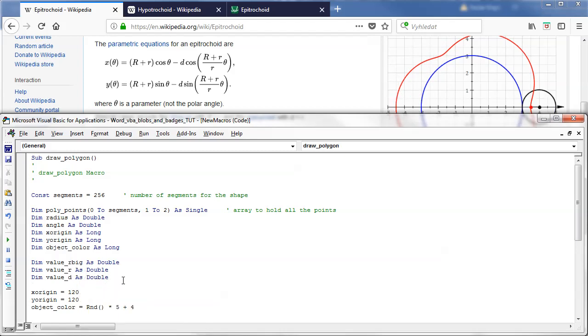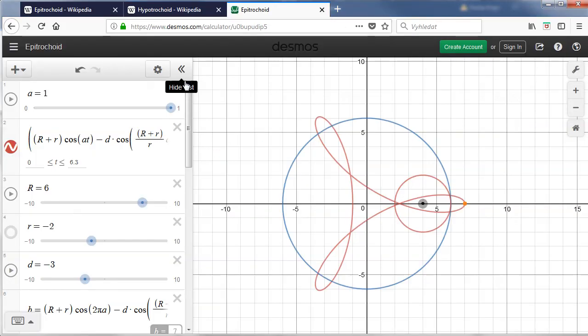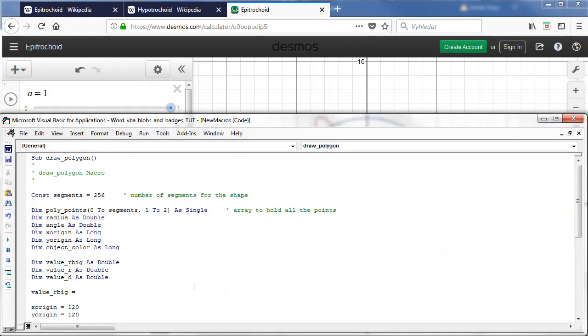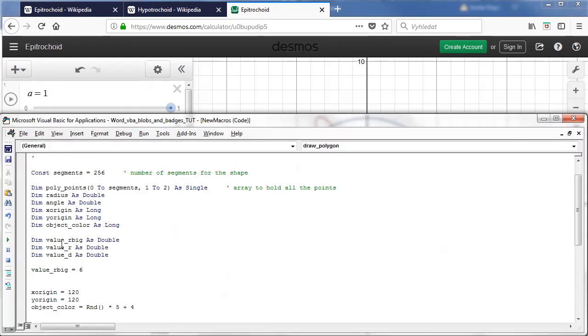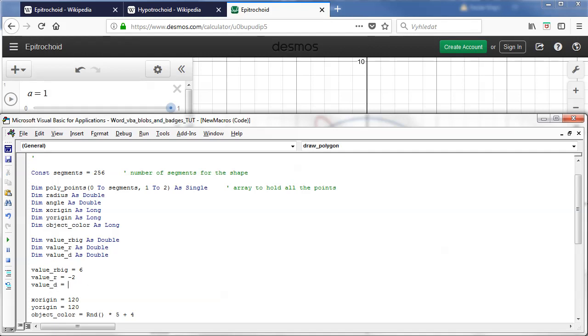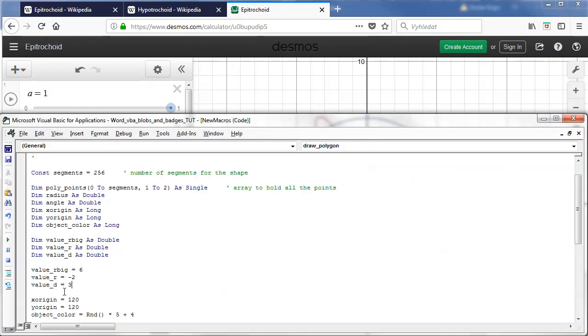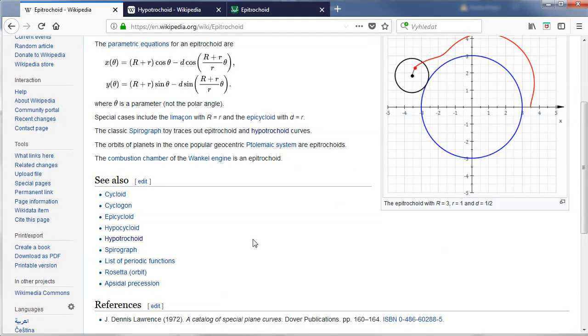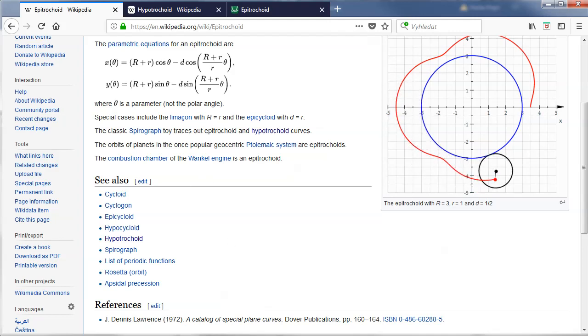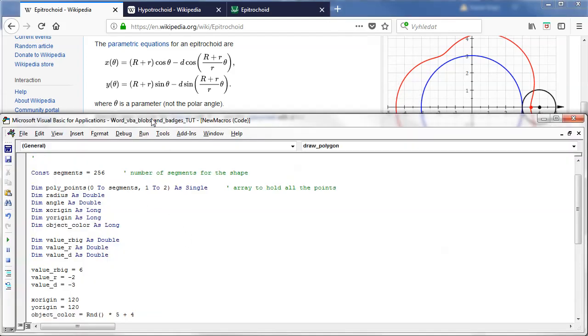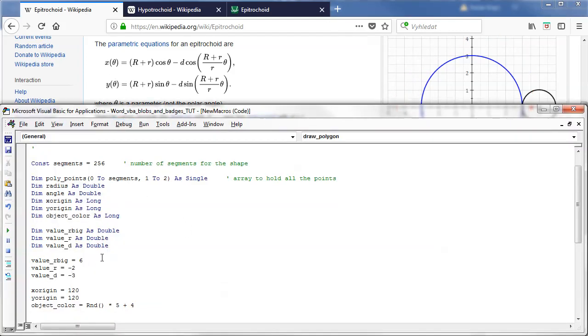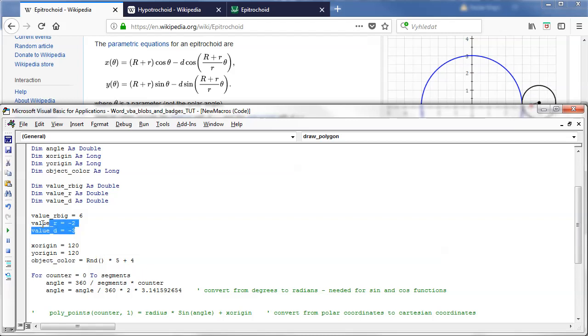And I will set those to our previous values so if I open the Desmos page I was using the values six minus two and minus three so I will plug in six for big R, for R small it will be minus two and for D it will be minus three. I'll just double check six minus two and minus three not three minus three okay.